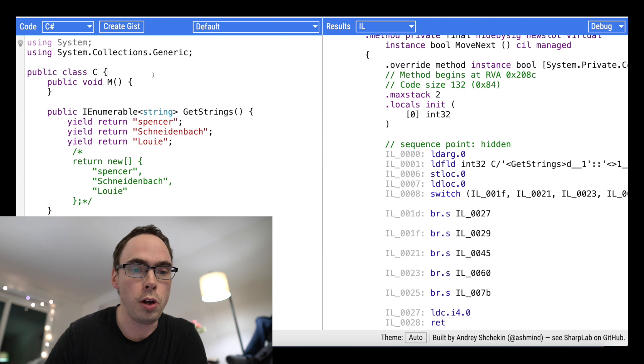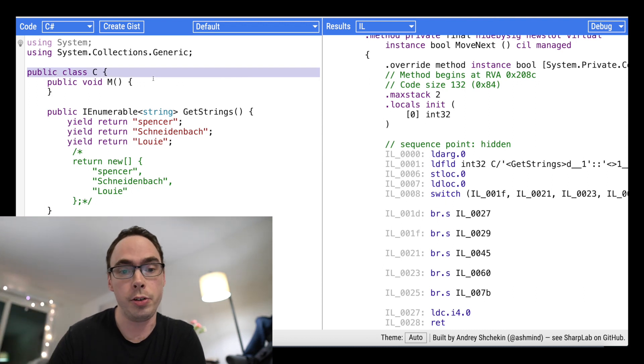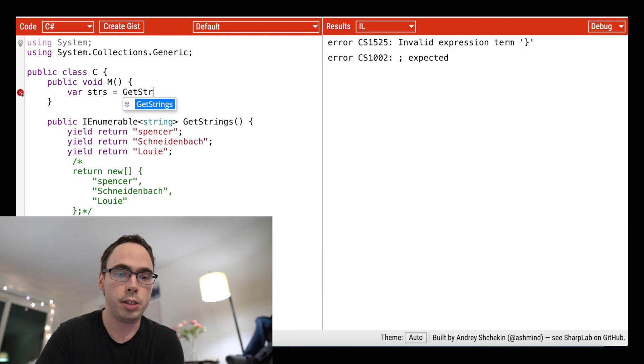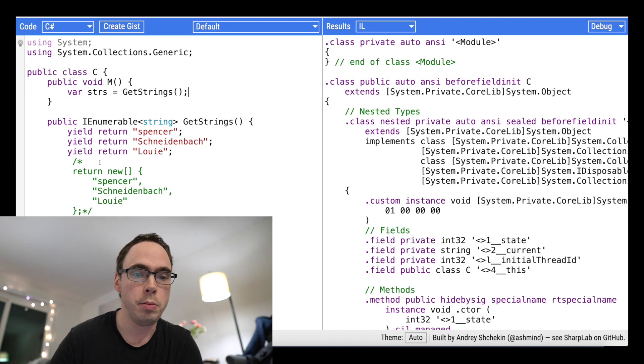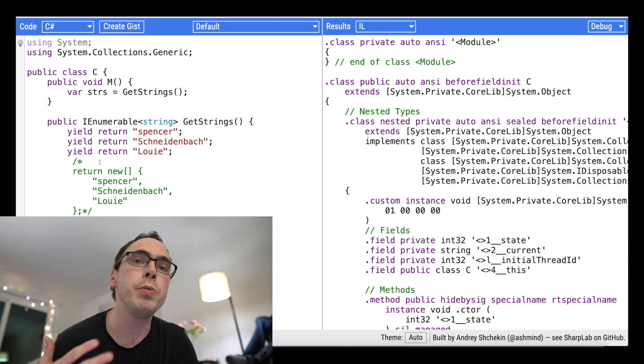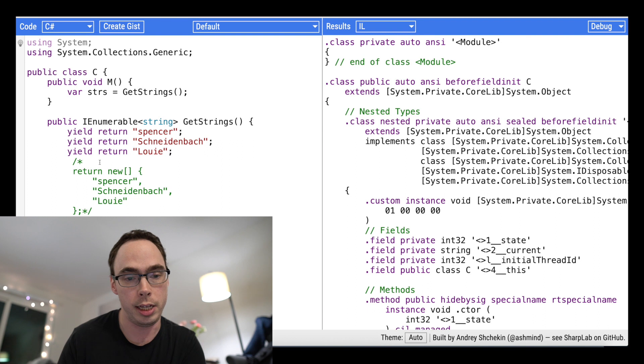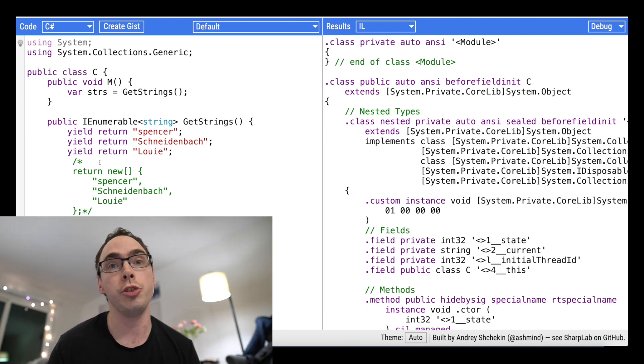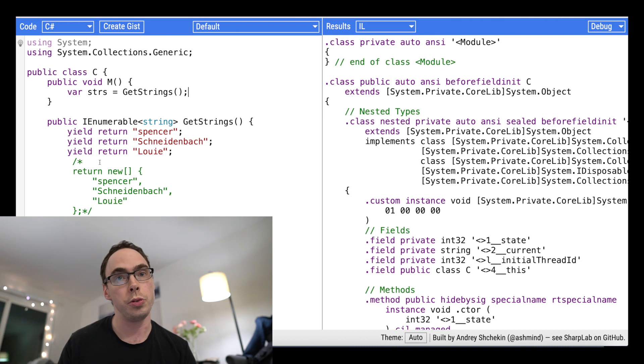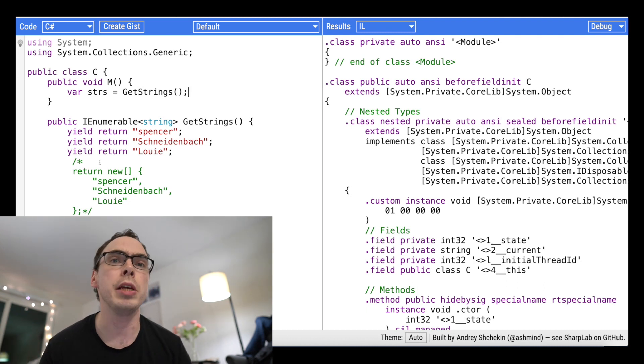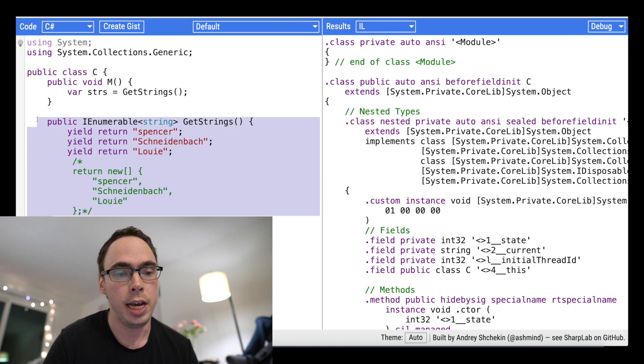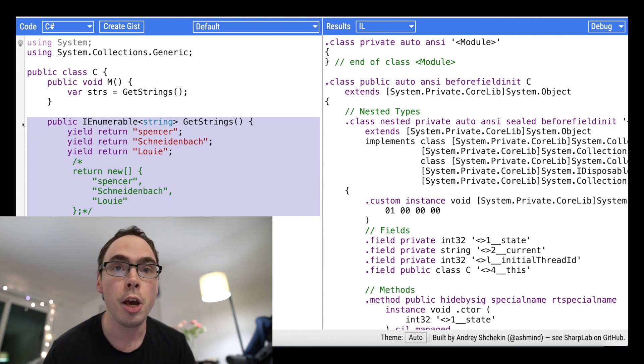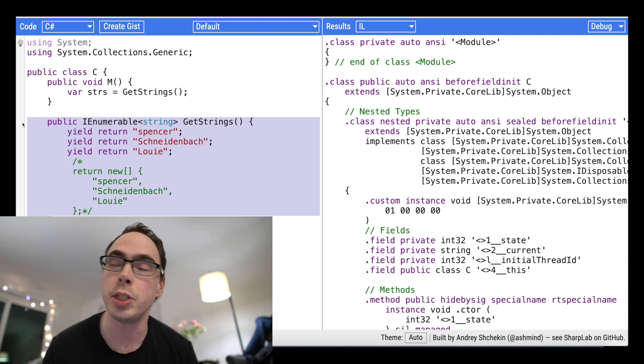So when you call this, and this is the most confusing part of iterators for most developers, when you call get strings as this, it doesn't do anything. Only when you start to ask the IEnumerable for elements, does it actually go through and start to return those elements. And this is really the critical thing. Like none of this code is going to execute. And I have seen many developers who love the yield keyword for convenience, but don't understand the implications of using it.